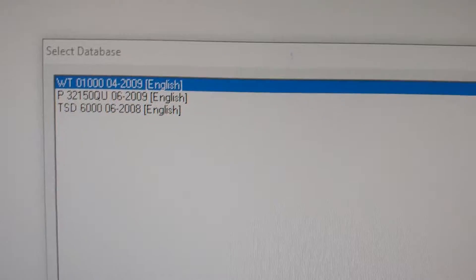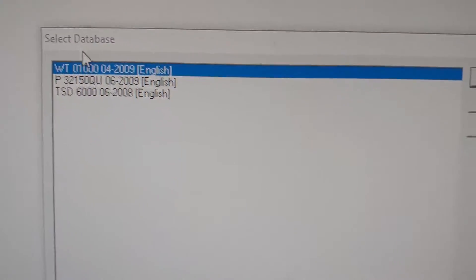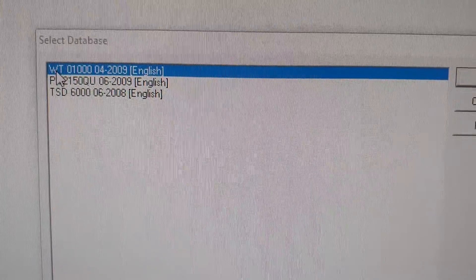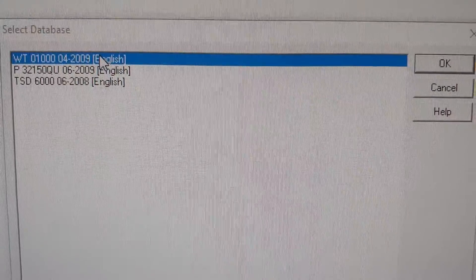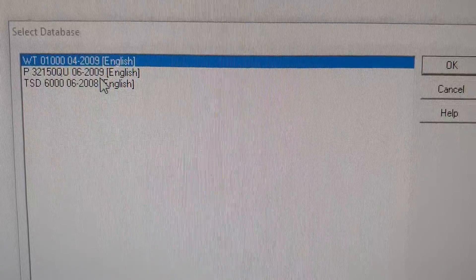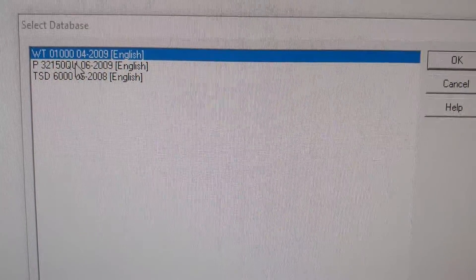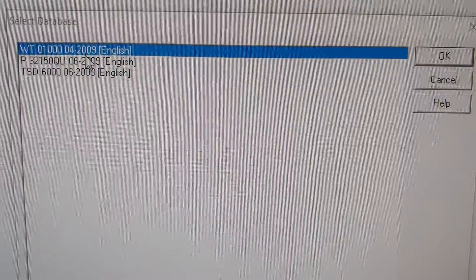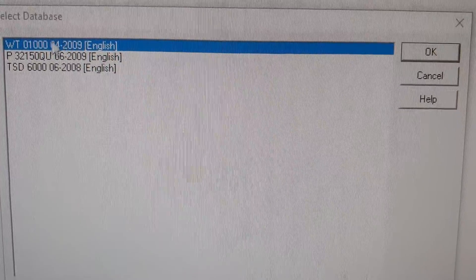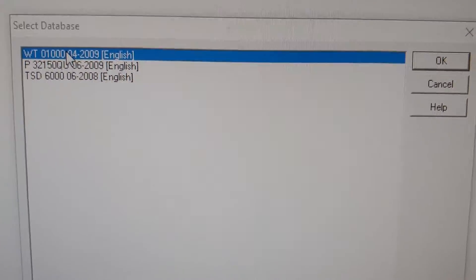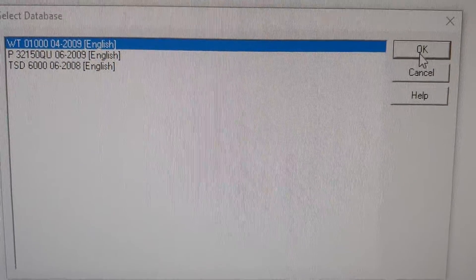Here are your databases. Select a database — depending on your car and model, it will be in one of these databases. You need to find yours. Let's click on one and see what's inside.